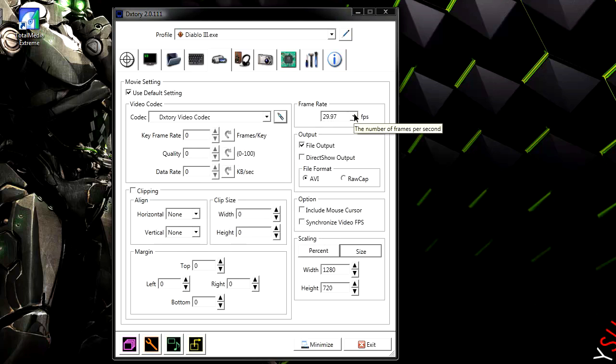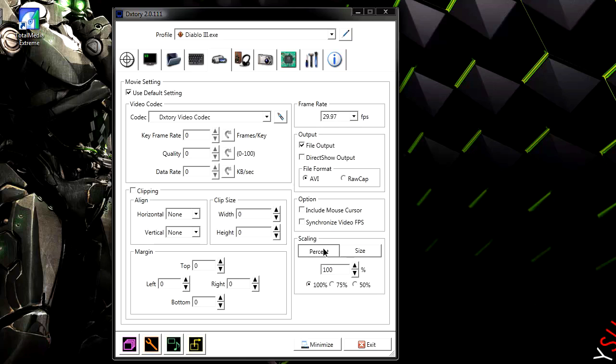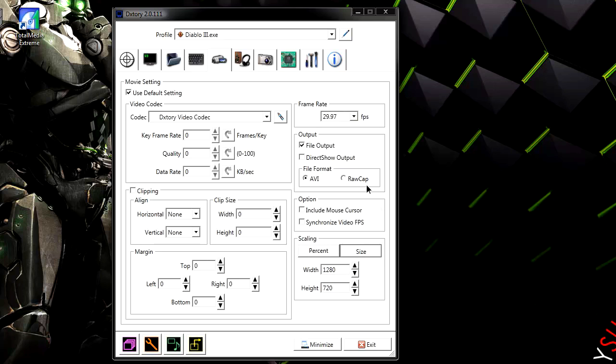And then frame rate, just do 29.97 frames per second to be honest. Now scaling, go ahead and make sure that is 100%. Then size, make sure the width and height is 1280 by 720. And yeah, make sure the file format is AVI and make sure you've checked file output.